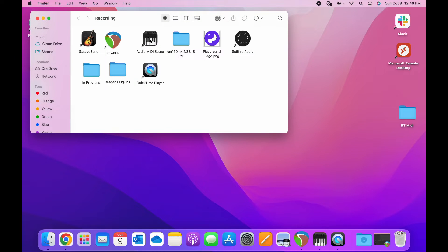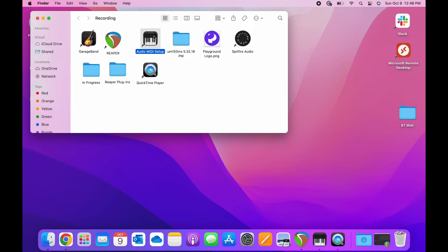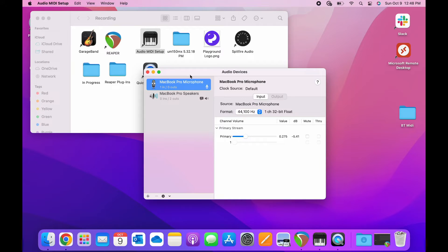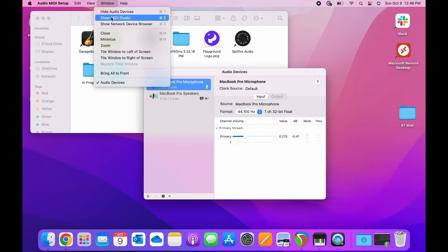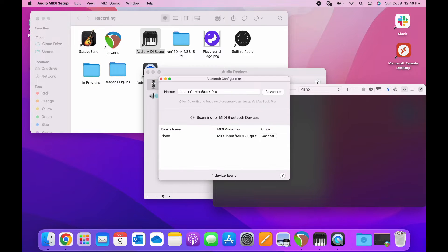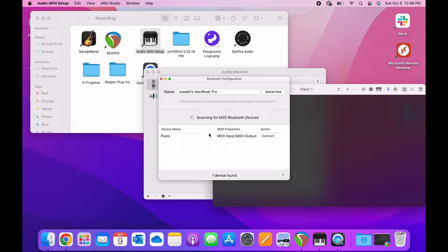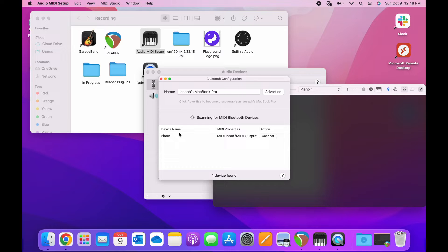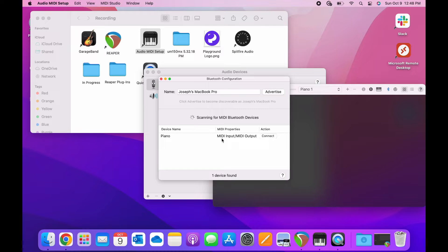So I'm going to open my MIDI setup and look at Show MIDI Studio, and click on the little Bluetooth icon, and there's the device itself. I renamed it Piano, even though it's the only one I have, but if you didn't do that, it would just show up as Yamaha, whatever the name of the adapter is. So I'm going to connect it.